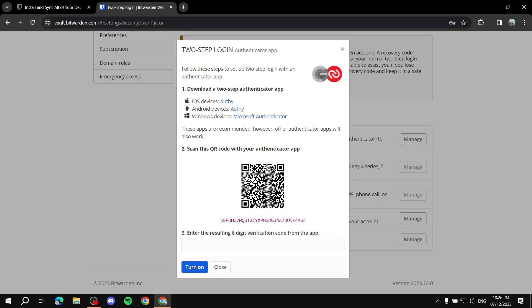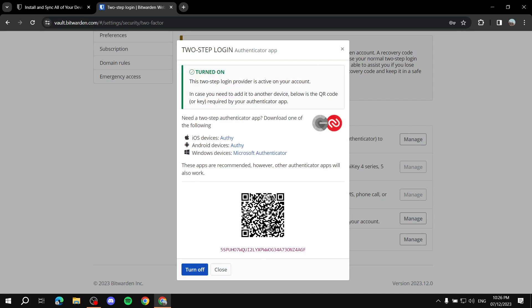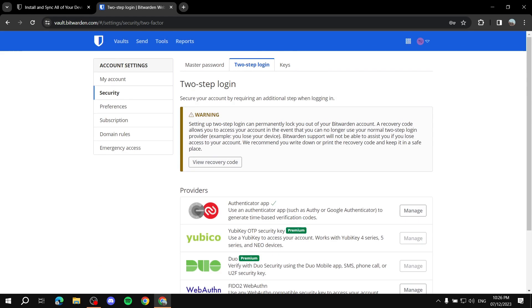You can use applications like the Android authenticator, Windows authenticator, or Microsoft Authenticator. I personally use Google Authenticator. Go on your phone, scan the QR code shown on the screen, then type in the one-time code at the bottom. Once entered, you'll have two-step authentication applied.